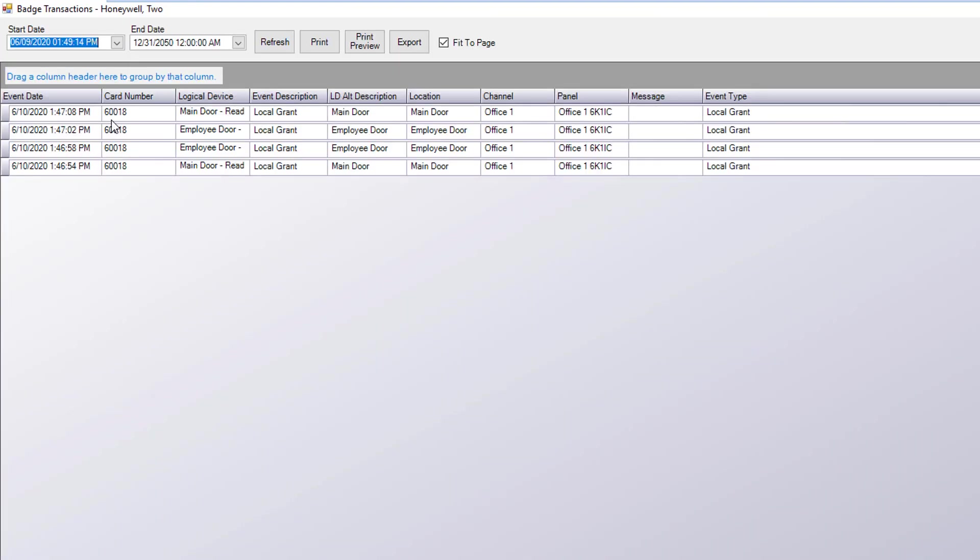As you can see this opens up a generic report. Here's the specified start and end date. You can change these if you need to expand or shrink the date range. If you do change these dates you'll need to click the refresh button to reload the page.